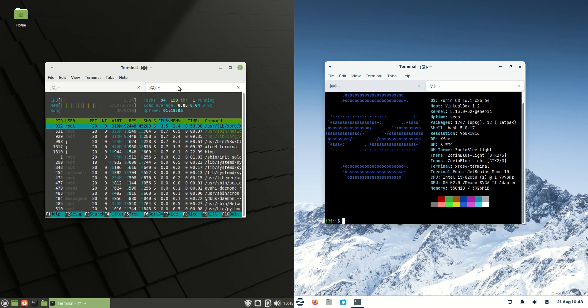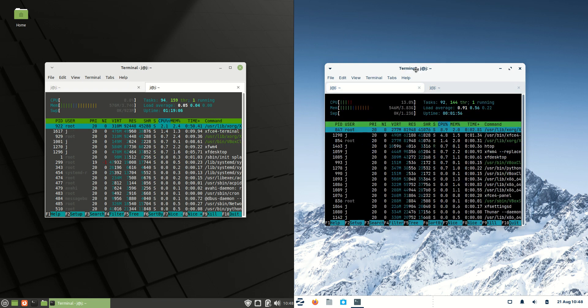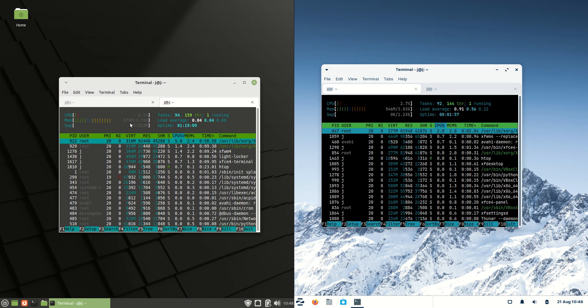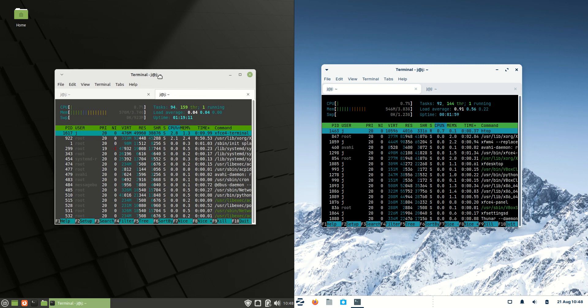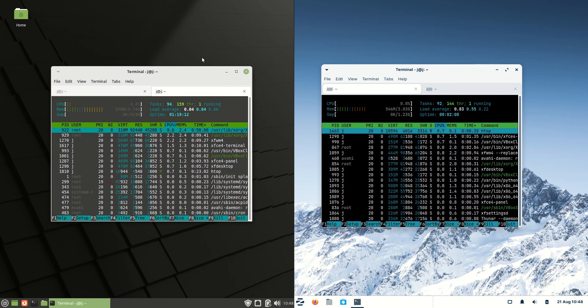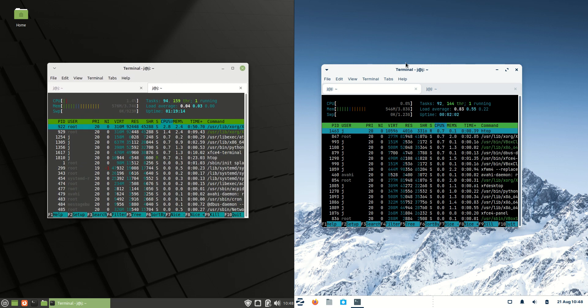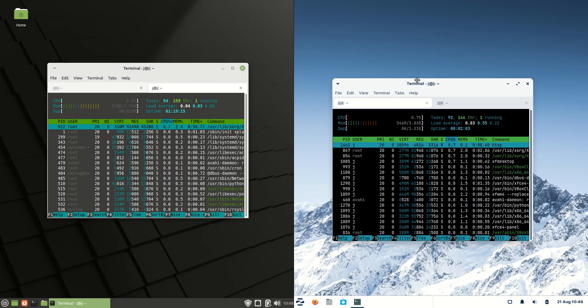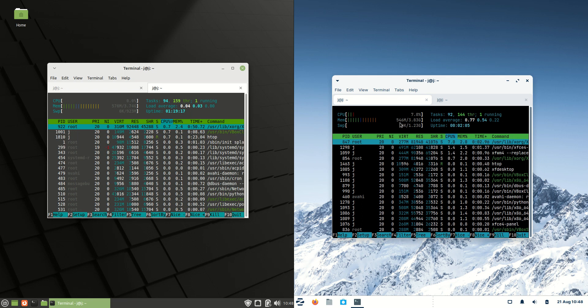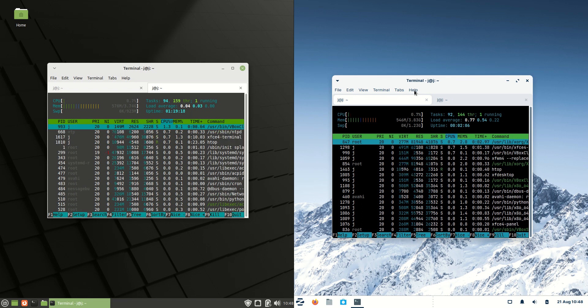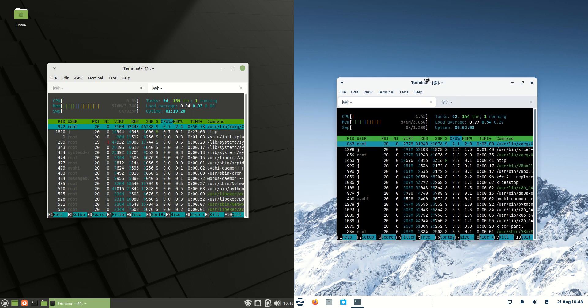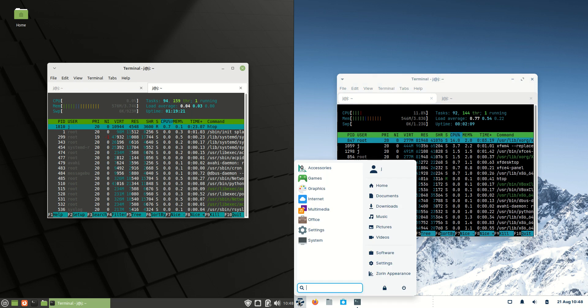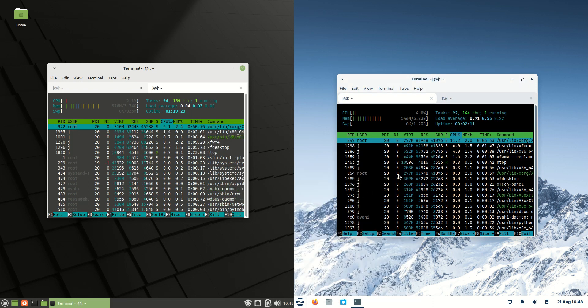Now before I go any further and open up any real apps, let's have a look at the RAM usage on boot up. We have about 570 megabytes of RAM on boot up used for Linux Mint 21, whereas Zorin OS we're using a bit less, 546 megabytes of RAM on boot up, which is pretty cool considering the way that it's beautifully customized.